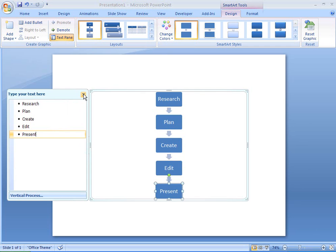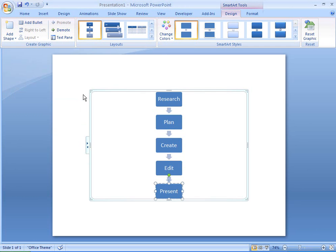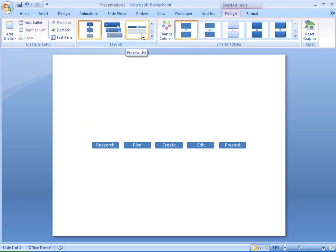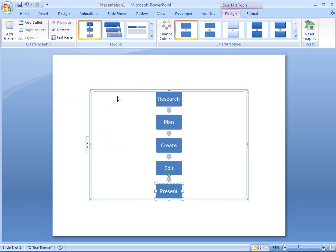If I want to change to a different style of flowchart, I can see a preview by pointing to the available styles. I like the layout of my flowchart as it is, but I want to make the colors more vibrant and interesting.